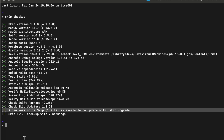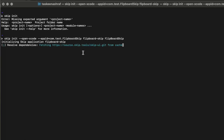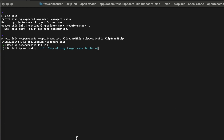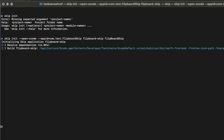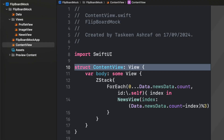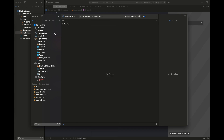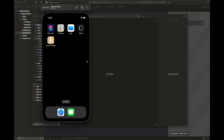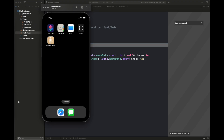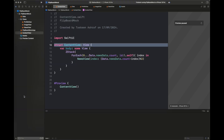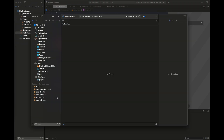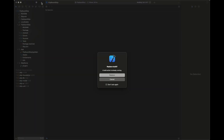The skip checkup command has completed with some warnings but no errors, which means the installation is done properly. Next I'm going to run the command and import my Flipboard code — I'll post the link to that video in the description. I'm going to convert that code into Android-compatible code and run it on an Android emulator using Genymotion. This is my Skip project — the Flipboard Skip project.